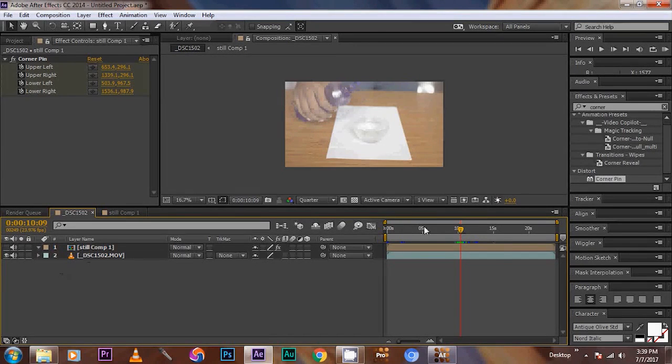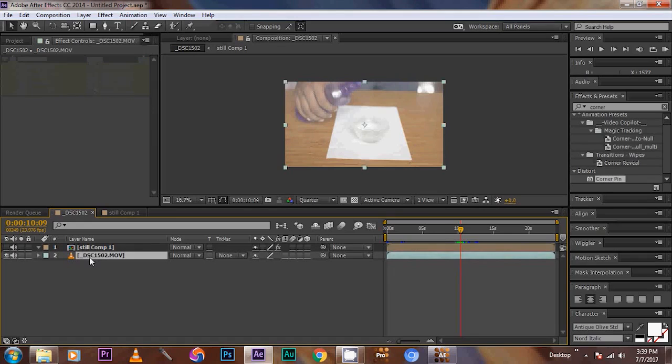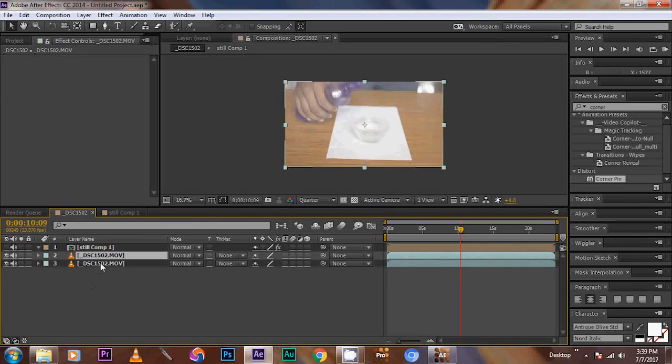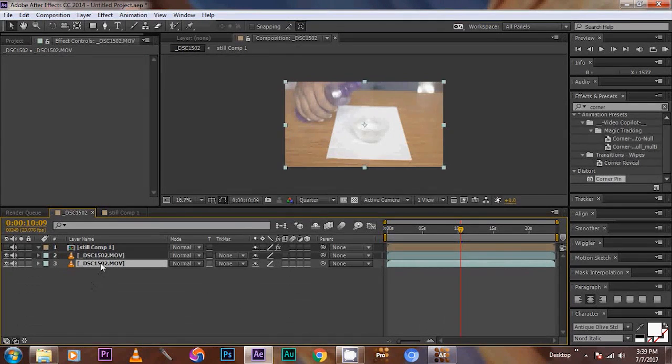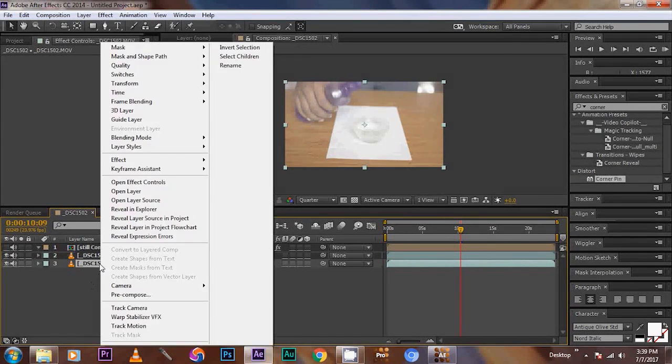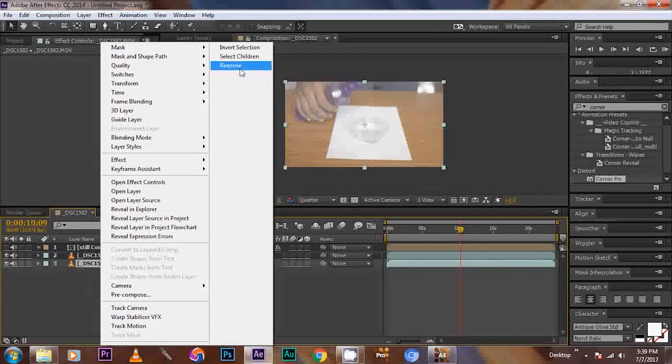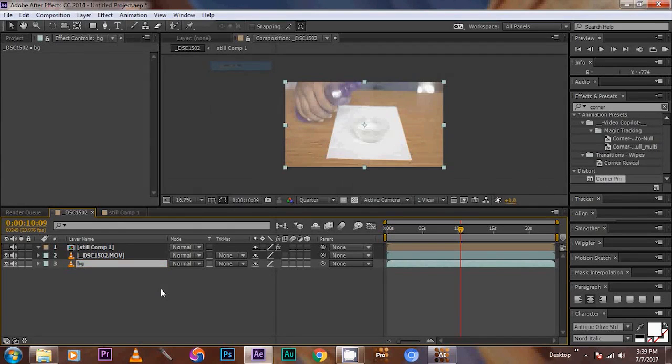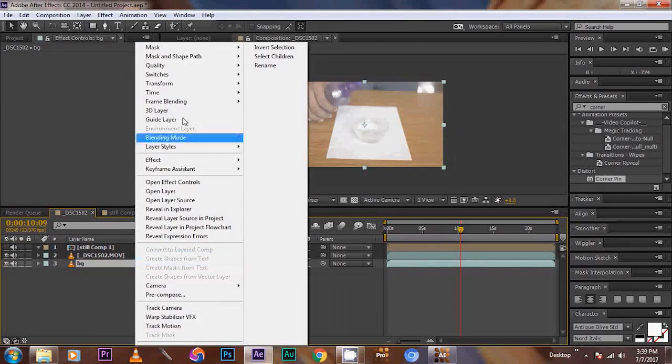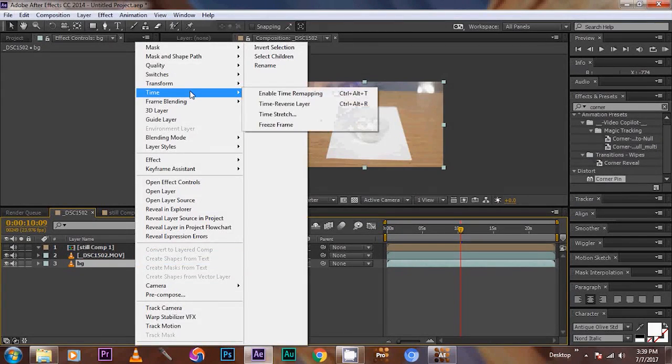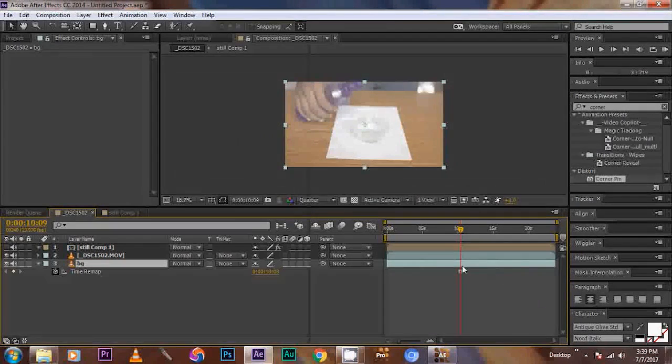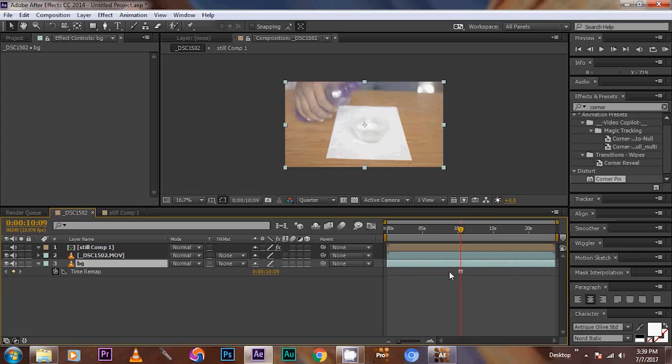Then click the footage and press Ctrl D on the keyboard to duplicate it. Then right click that bottom footage and rename it as BG, that is background. Then right click on the same footage, then go to time and give freeze frame. It acts like a still.